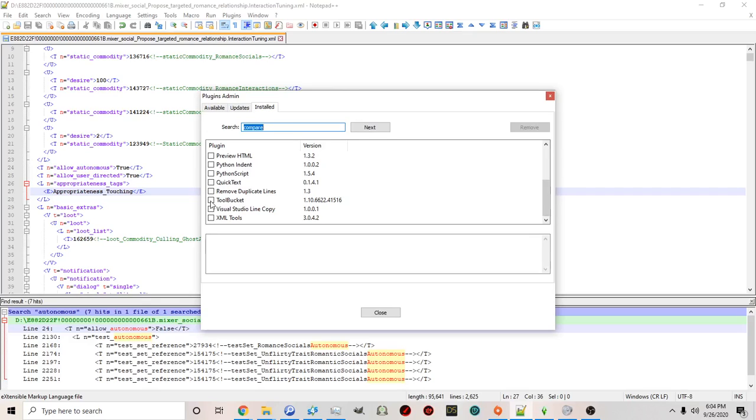Toolbucket allows you to replace multiple lines within multiple tuning files or interaction files at the same time or xml files in this case.